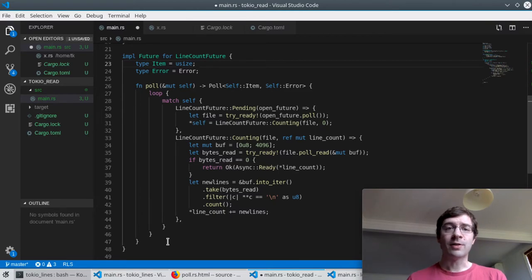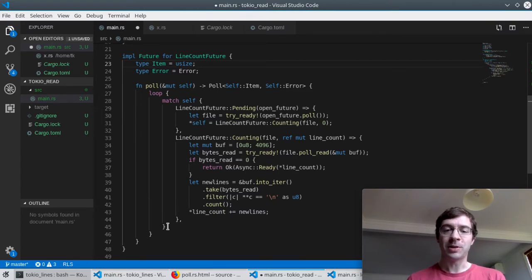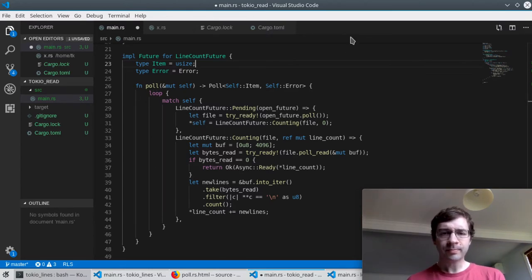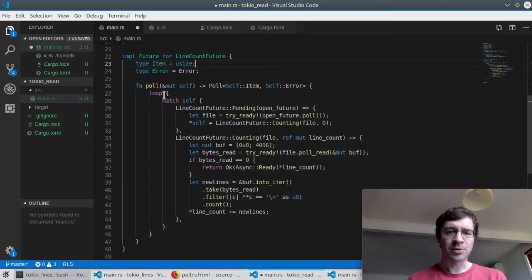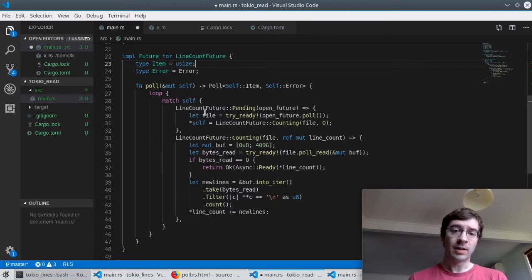So that's why there's an infinite loop around all this. So we go back to the start and match ourselves again and this time we're in the counting arm. We want to asynchronously read up to four kilobytes of data from the file.